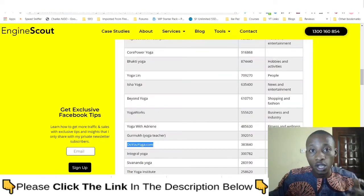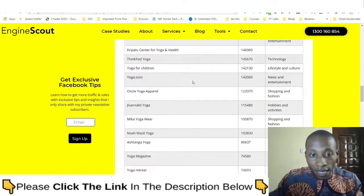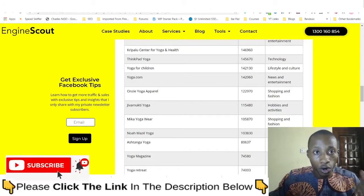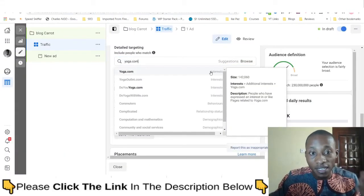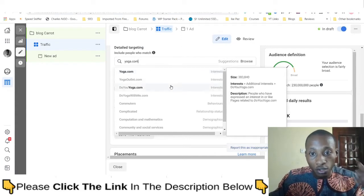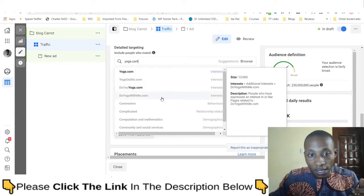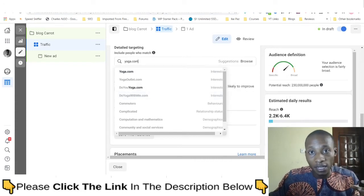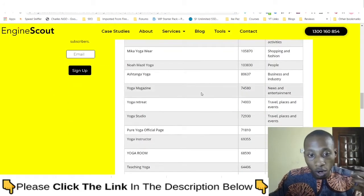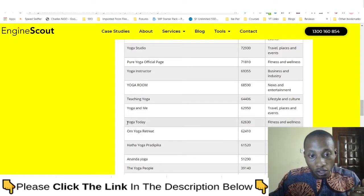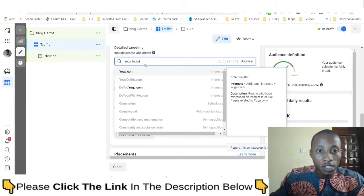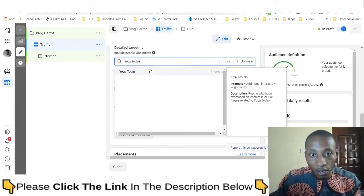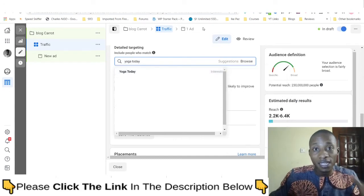We can also check 'yoga.com' — and look, do-yoga.com and 'Do Yoga With Me' appear there. These are interests you wouldn't have known existed. If we search for another interest — 'Yoga Today' — let's search for it on Facebook. You can see that Yoga Today is actually there with 62,000 in audience size. These are interests you wouldn't have uncovered if you only relied on Facebook's standard search.